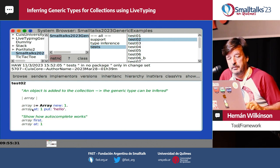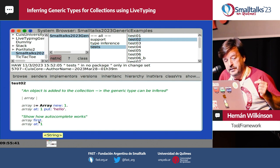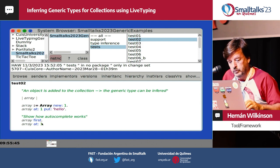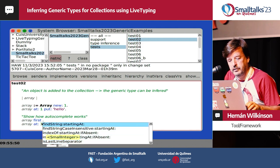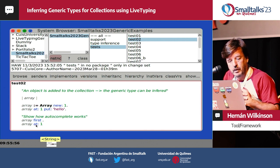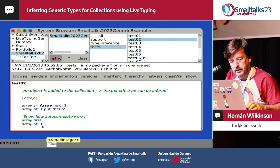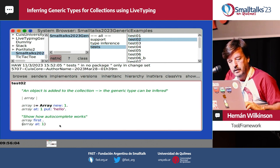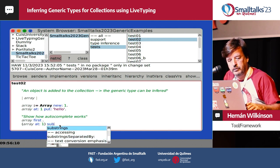It deduced this because we're putting a string at the first element. So now if we look at 'first', it says it is a String. If we use autocompletion here, we'll get the messages that String responds to. And the same for 'add' — it will say String. So autocompletion will show substrings and other messages that String knows how to answer. Here we're already using type inference to get the generic type for this particular array.